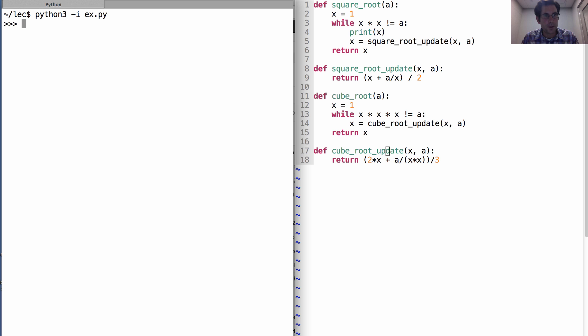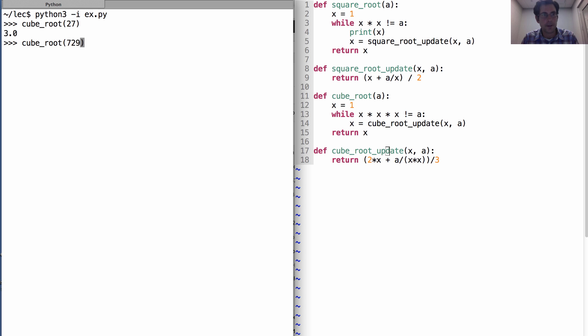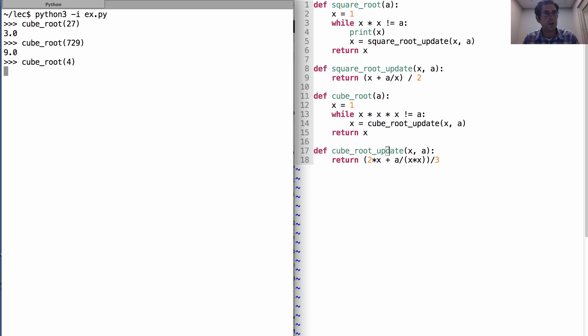Okay, so the cube root of 27 should be 3, and the cube root of 729 should be 9. Excellent. But we have some of the same problems. So if I try to compute the cube root of 4, it's just going to run forever.